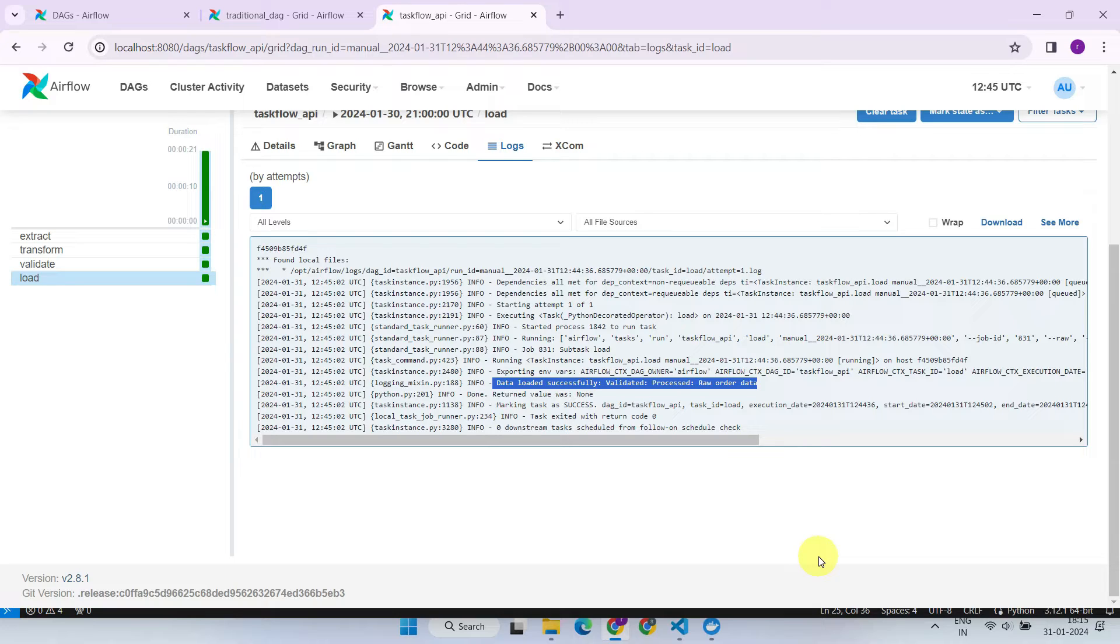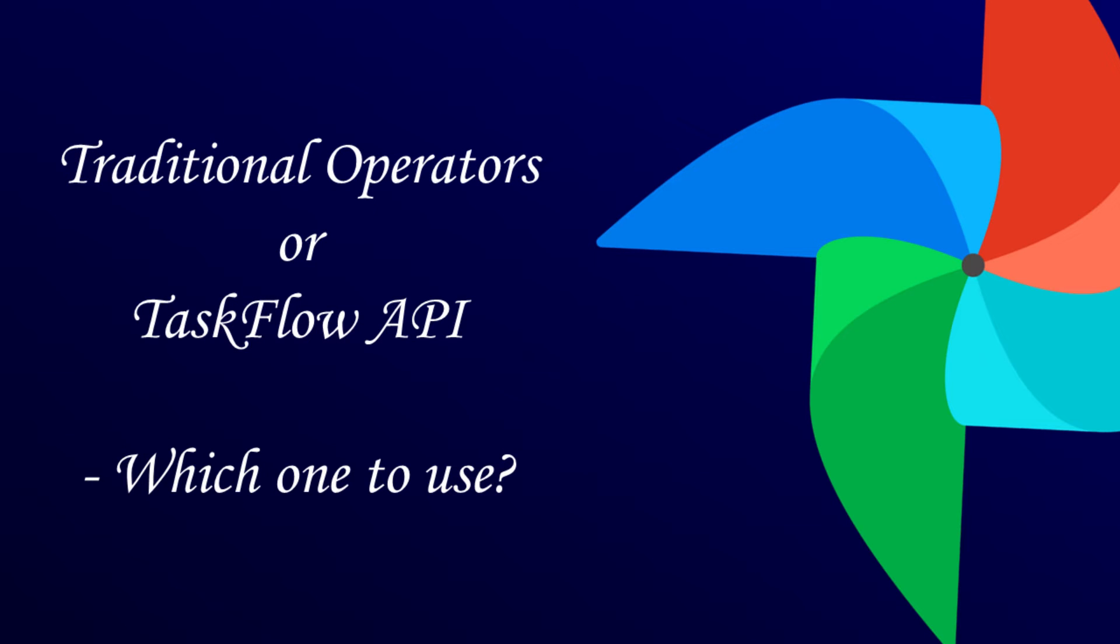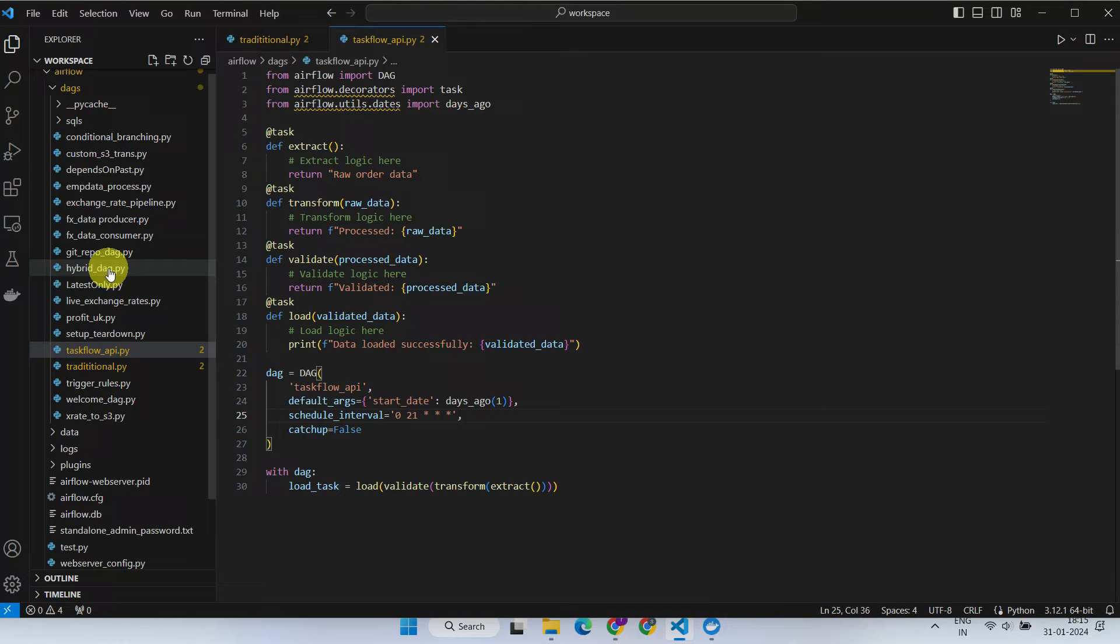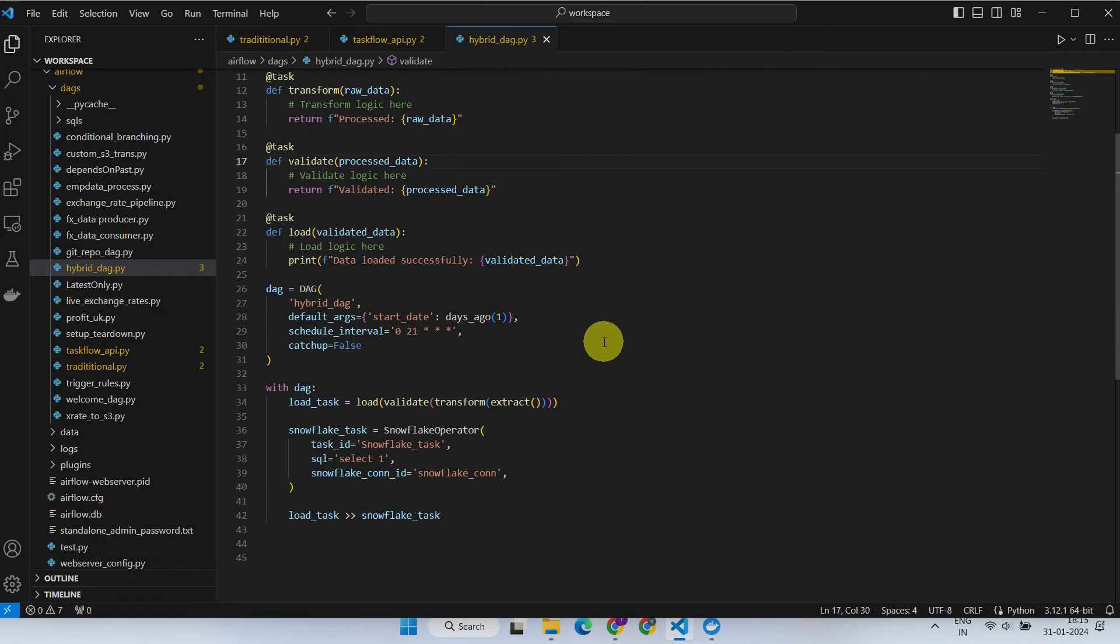Just like @task, you can experiment with other pre-built decorators based on your project's use case. Before we wrap up the video, I'd like to break a common misconception: it's not always this or that. You can in fact create a hybrid DAG that involves a combination of Taskflow API and traditional operators.